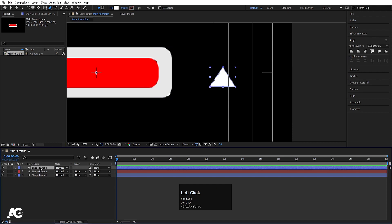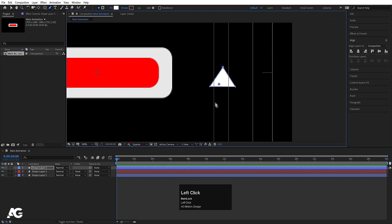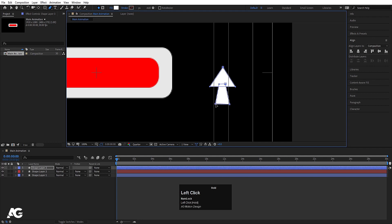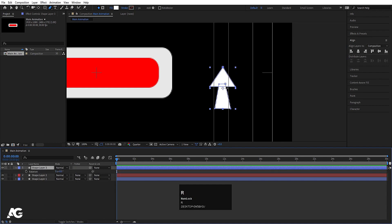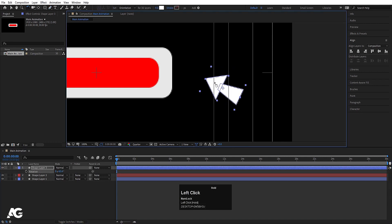Now I am going to select the same layer, press Ctrl-Alt-Home to align the anchor point to the center, select the pen tool, and from here to here to here — I am going to create the shape on the same layer, not on a different layer. Then select this layer, press Ctrl-Alt-Home to align the anchor point to center, press R for rotation, or choose W to select the rotation tool, and rotate it.